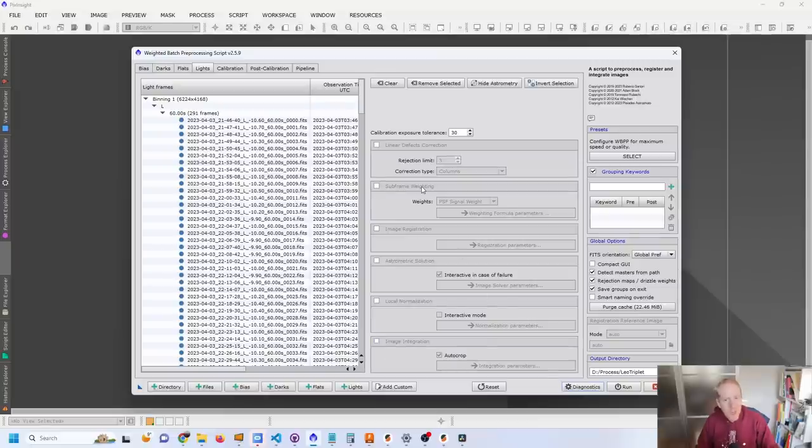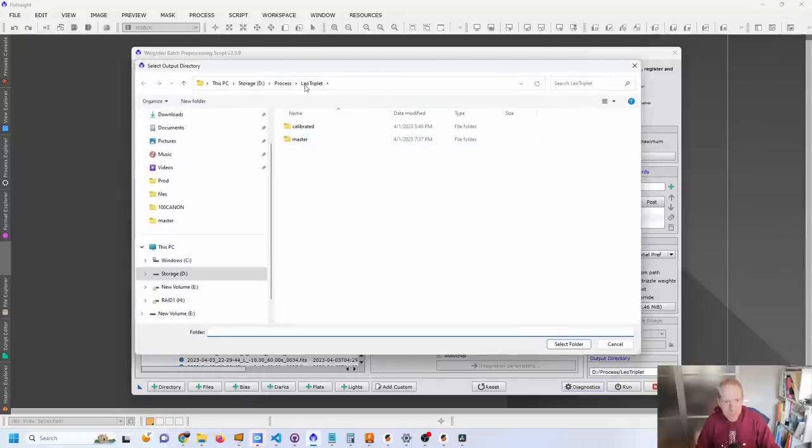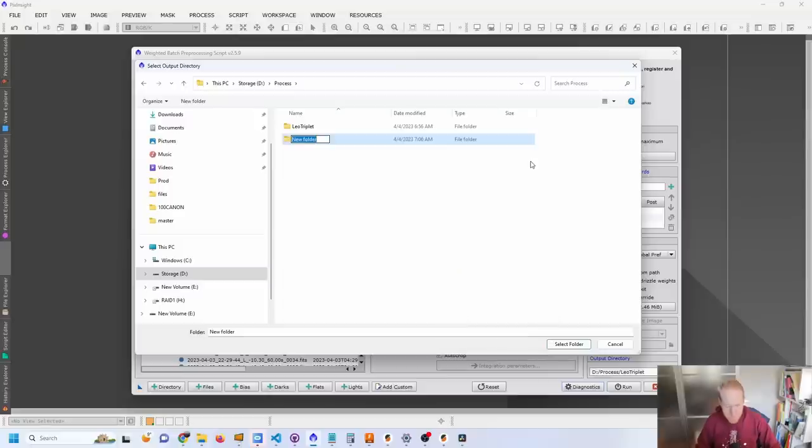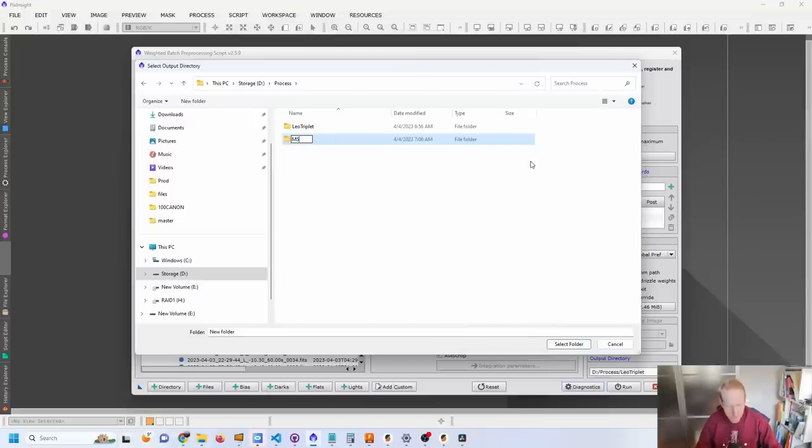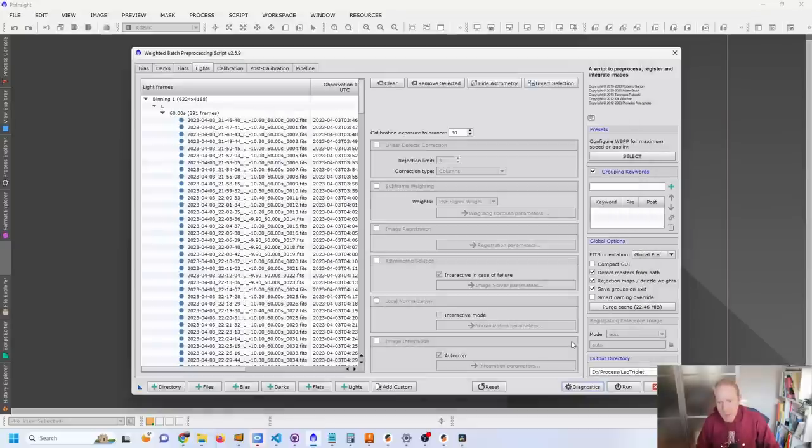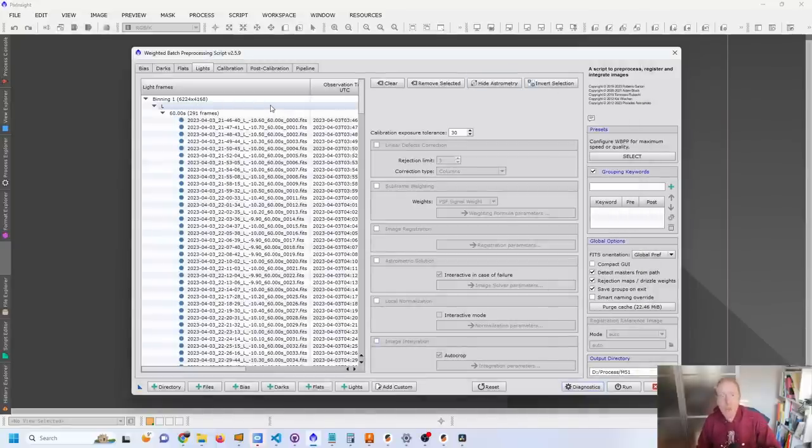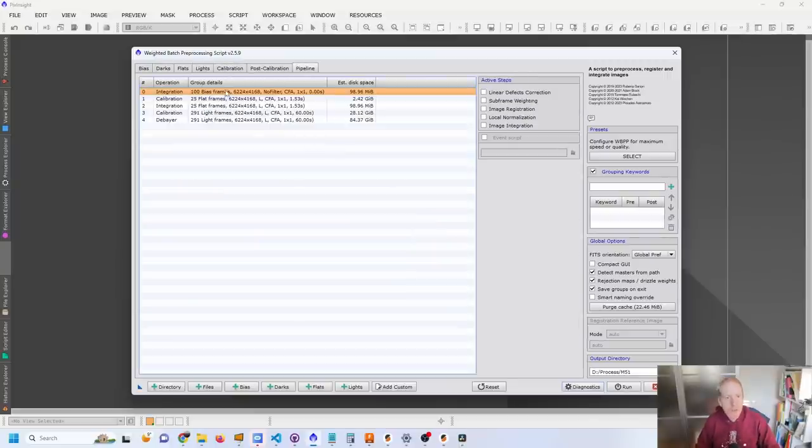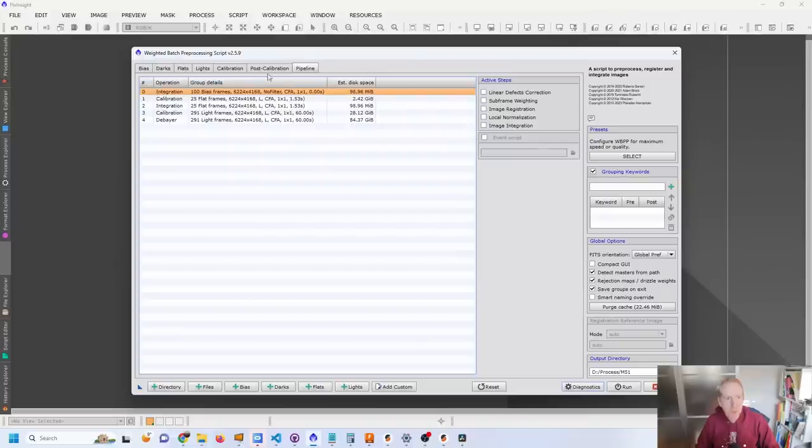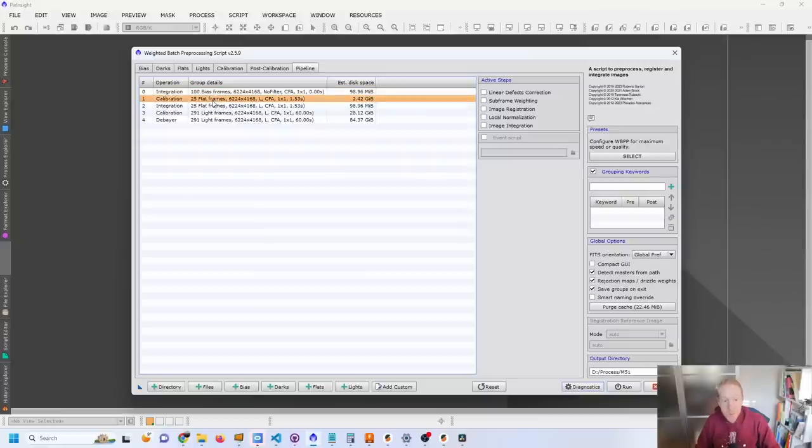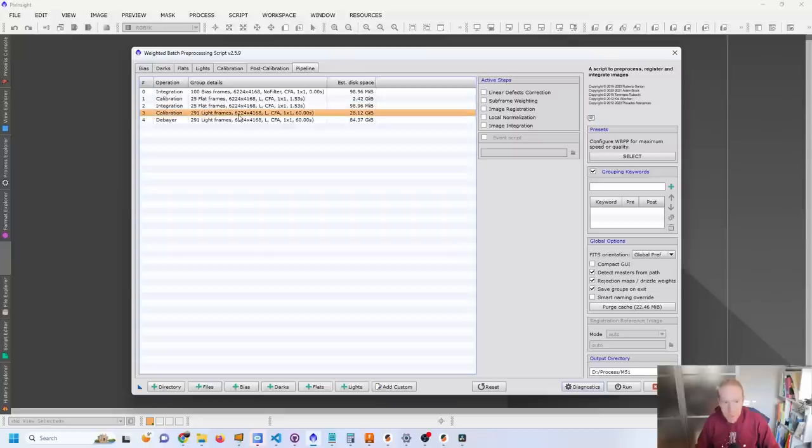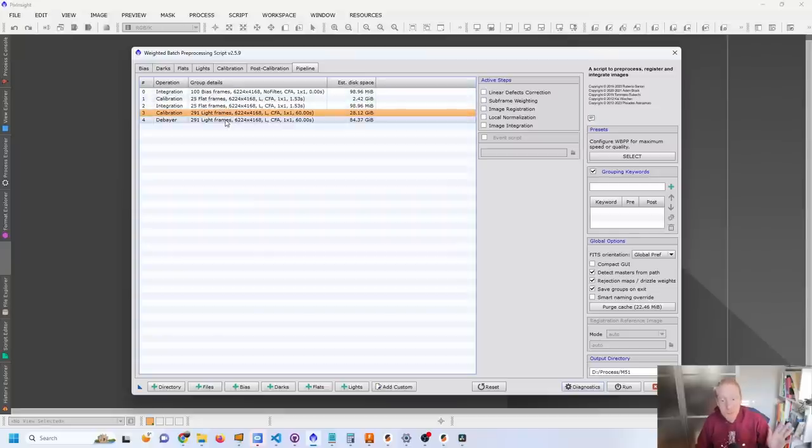All of these subframe weighting, image registration, astrometric solution, image integration, disabled. You could keep the subframe weighting if you wanted, but I'm just going to uncheck everything, select my output folder, and I'm going to call it M51. And there we are. So what this is going to do is two things only. It's going to do a calibration of the frames and a debayering of the frames. You can see that with the pipeline tab here, where we have the integration of the bias frames, calibration of the flat frames with the bias frames, integration of the flat frames, calibration of the light frames with all of the rest, and then debayering. Nothing else will happen. Let's run this.